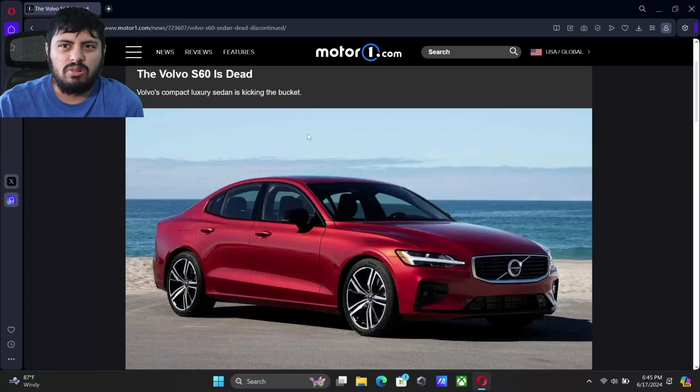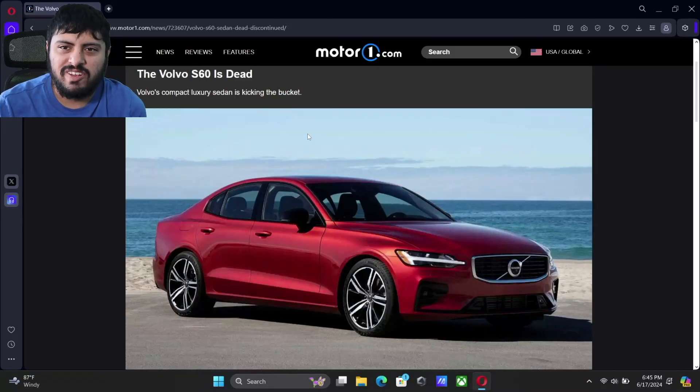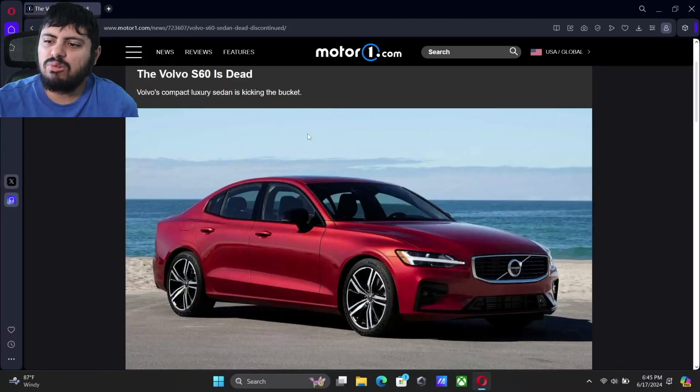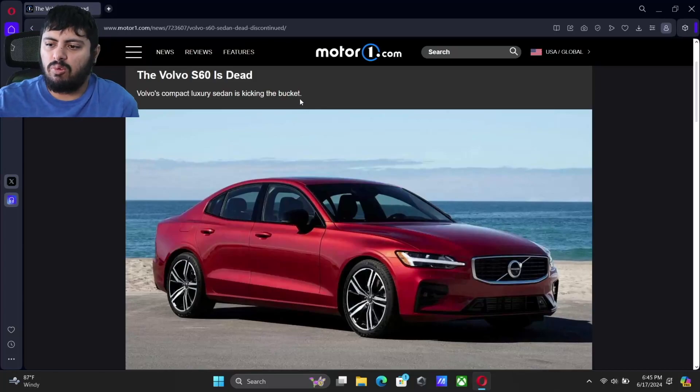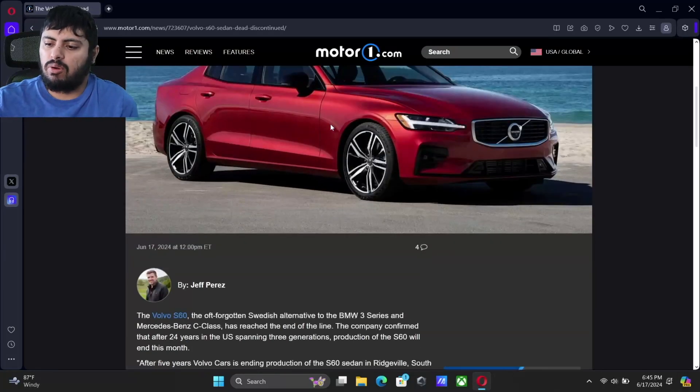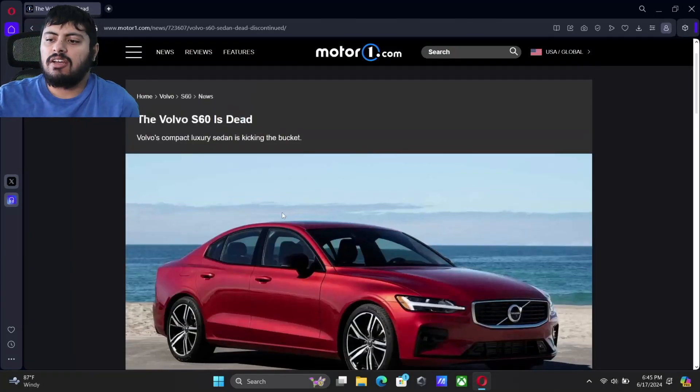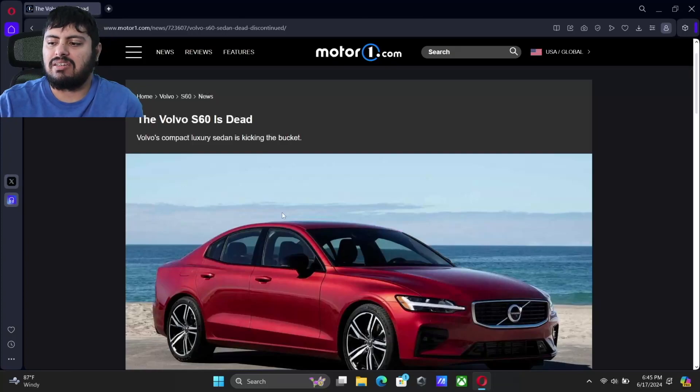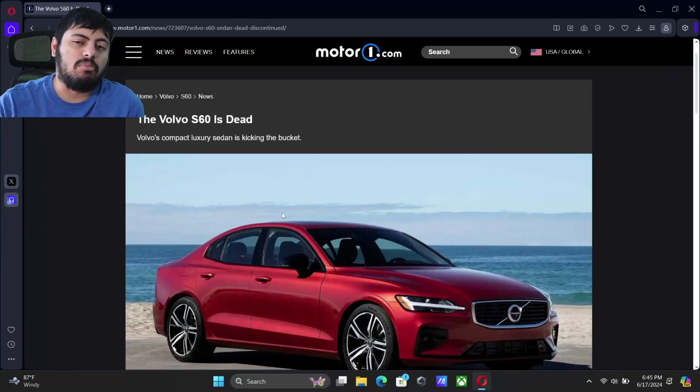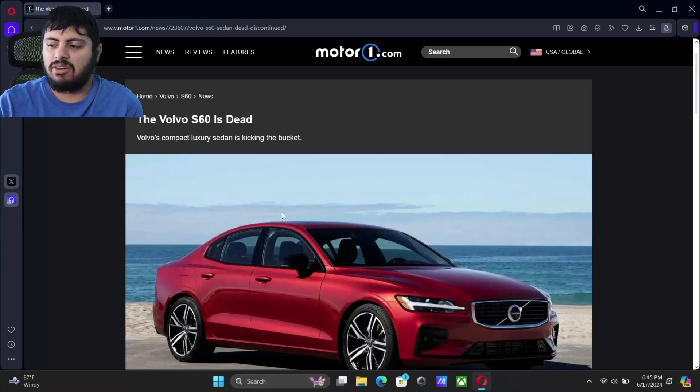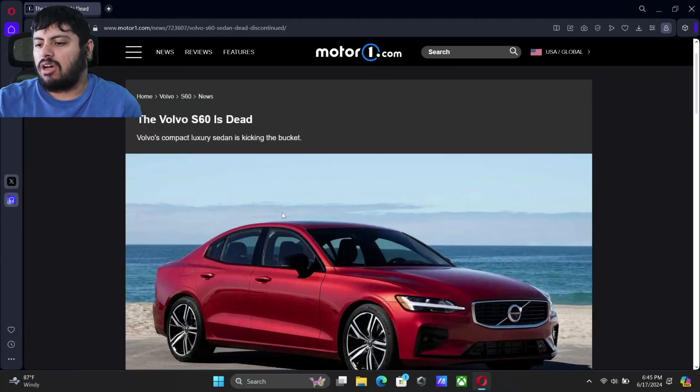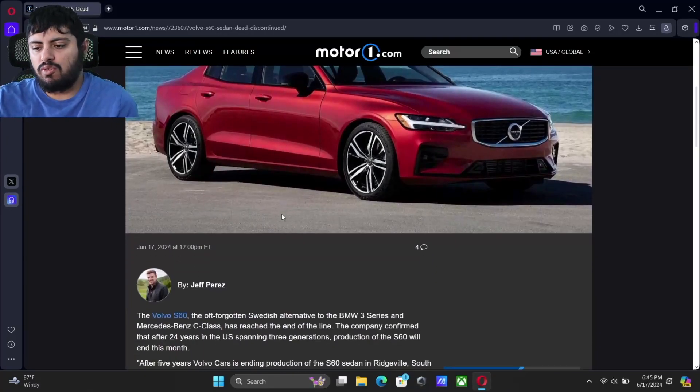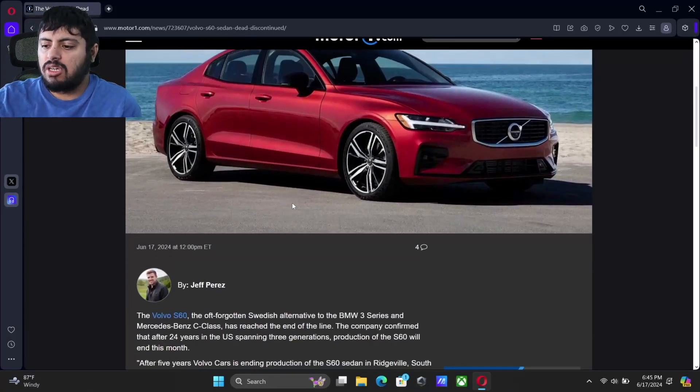Welcome over to Automotive World, everyone. I'm your host, Fanny Mystery, and tonight we have some news out of Motor One from an article from Jeff Perez here. The Volvo S60 is unfortunately kicking the bucket. It is gone. We're going to get right into this article and go over my thoughts on this.